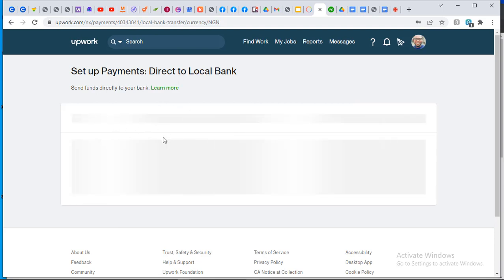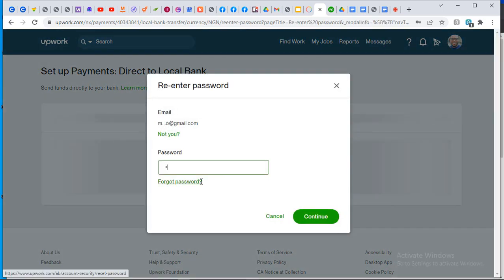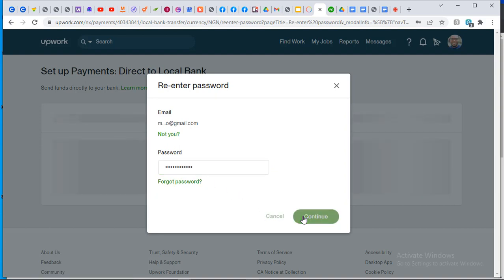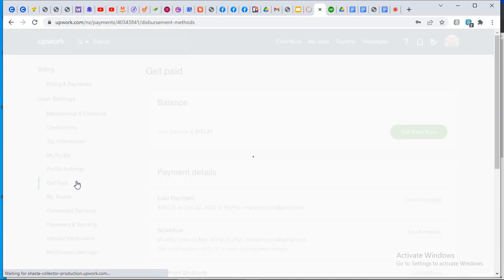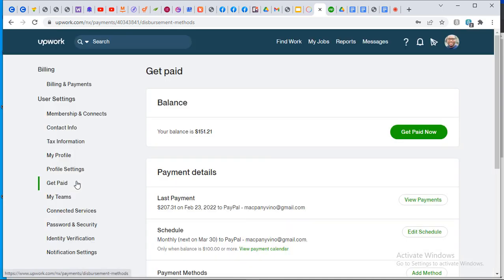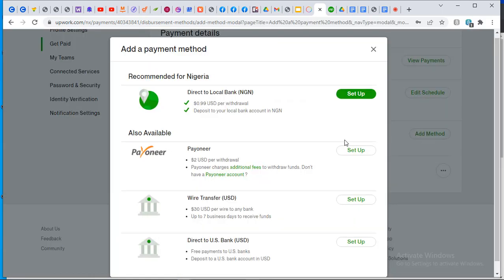To link your bank account directly to Upwork, expect to input your password at every step because any money that goes out cannot be refunded. You put in your swift code for your Naira or dollar account. I don't personally use this method, so I don't teach it, but it's available. I recommend the third-party option so you can get your dollars and exchange them yourself.